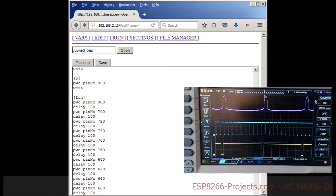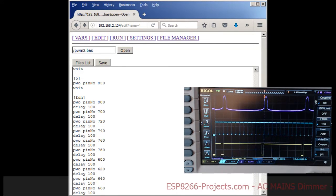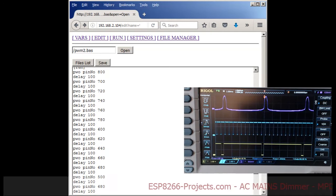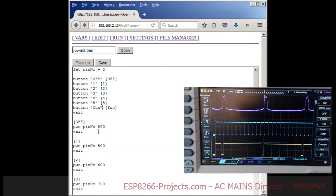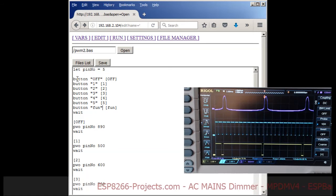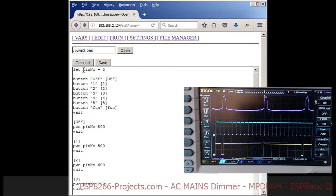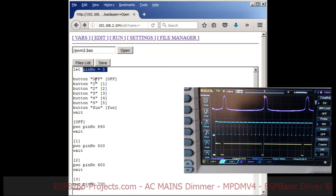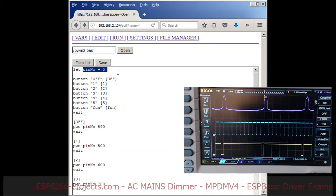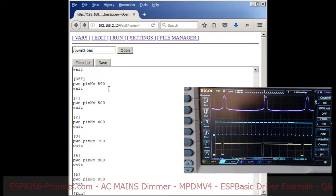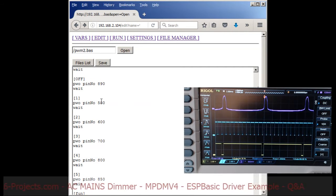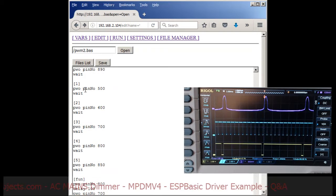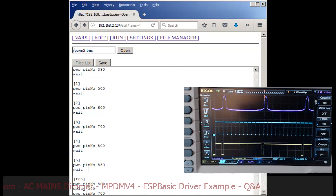The only thing I've done is defined the pin we are using for the PWM, pin number five as usual, and I've also defined some different dimming levels as you can see here: 500, 600, 700, 800, and 850.